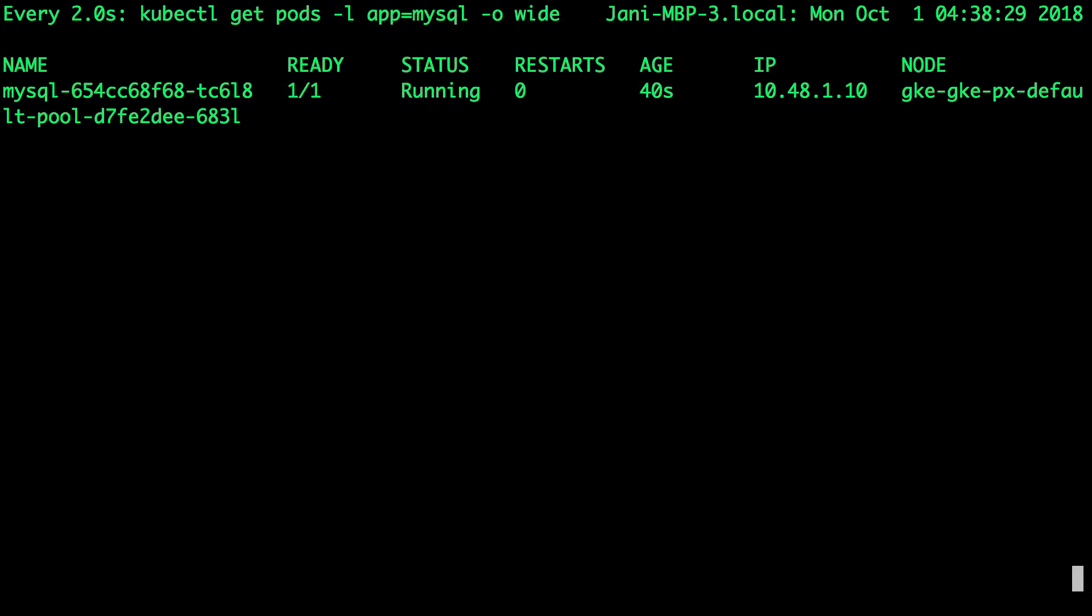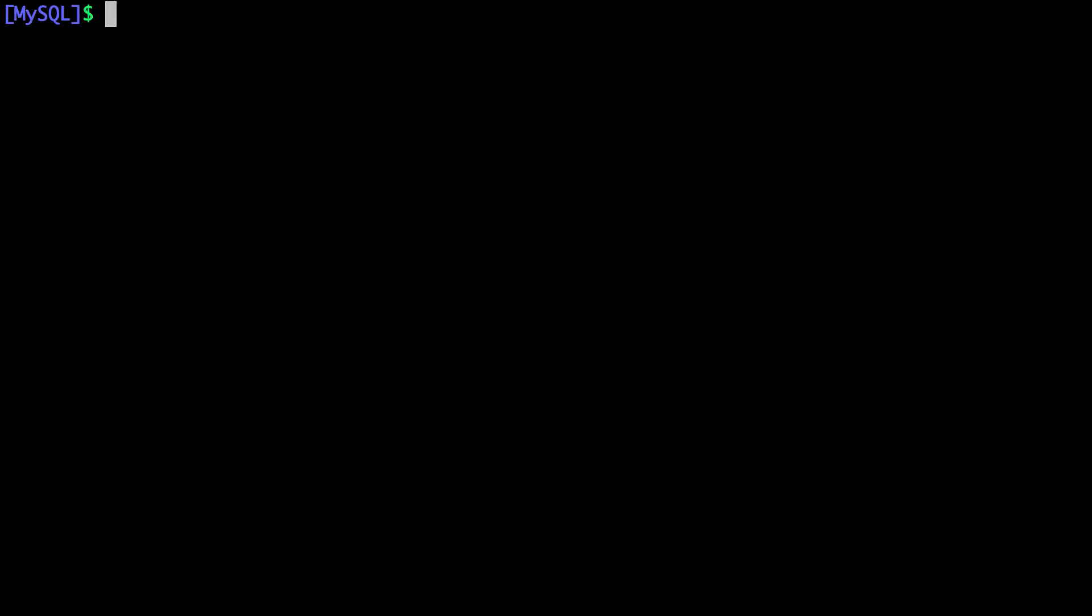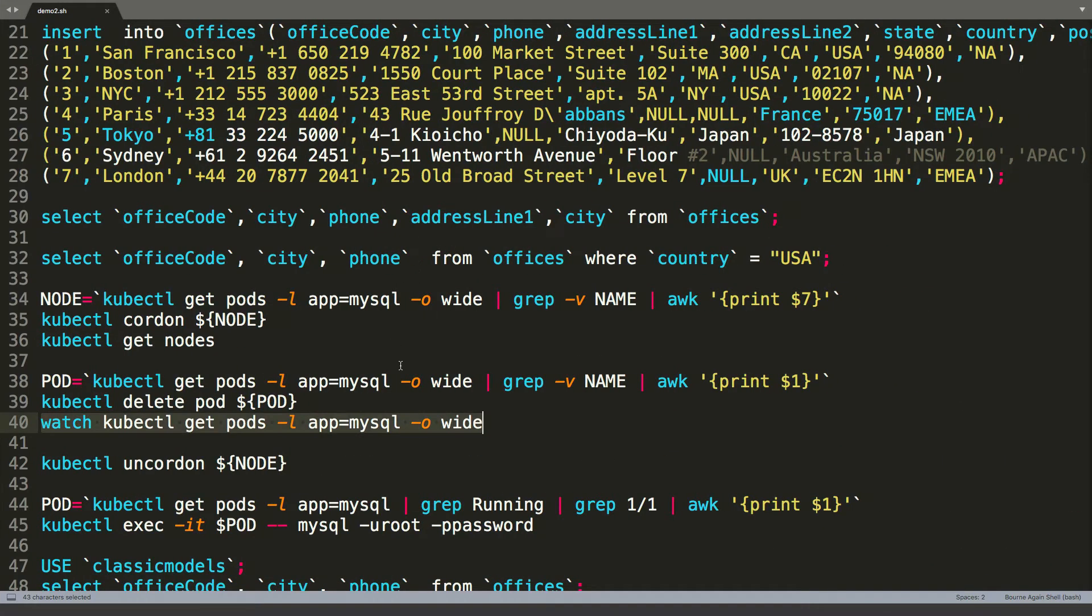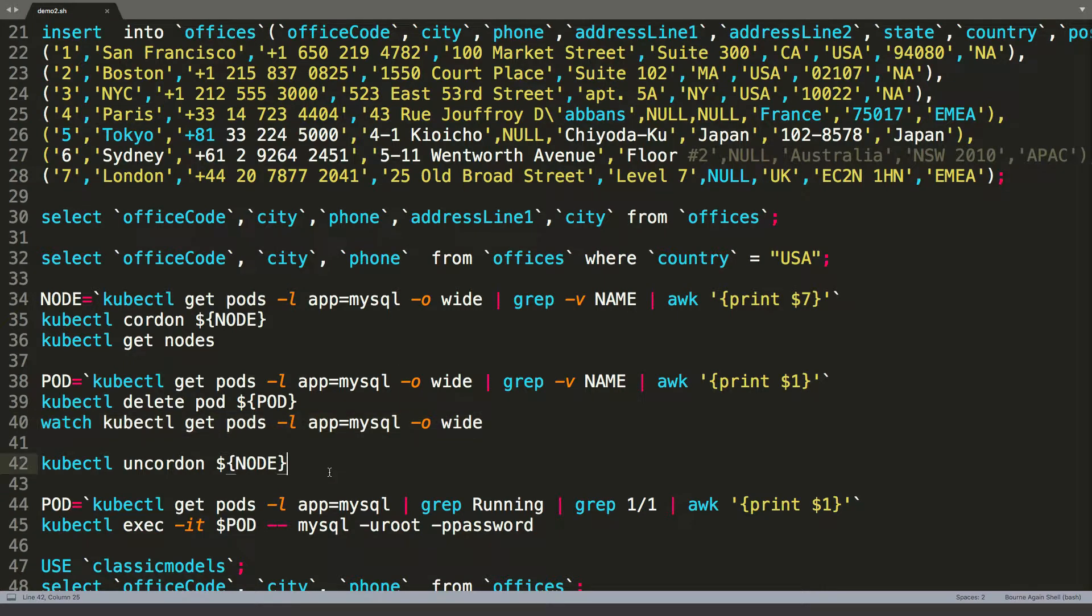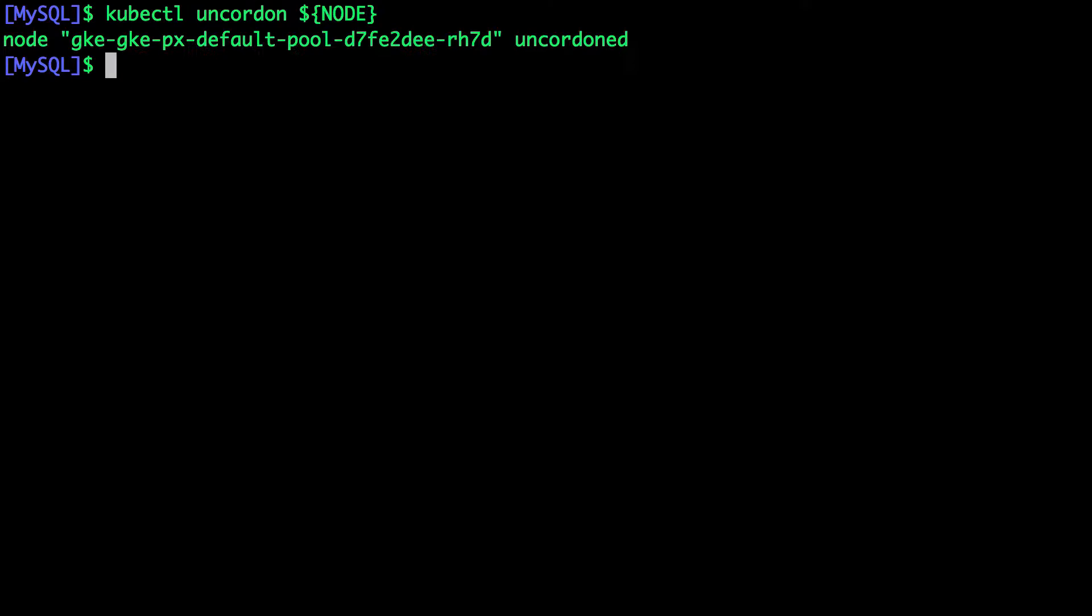But do we get the data back? Is it going to be intact? Well, let's check. Before I go any further, I want to make sure we un-cordon the node. So we are bringing back our cluster to the normal mode.